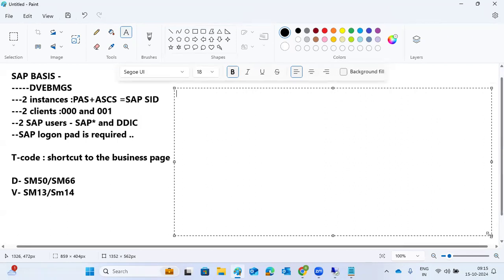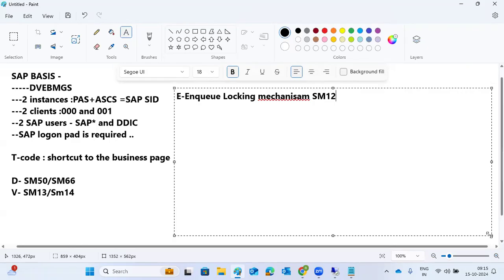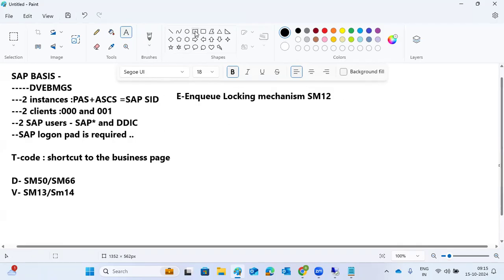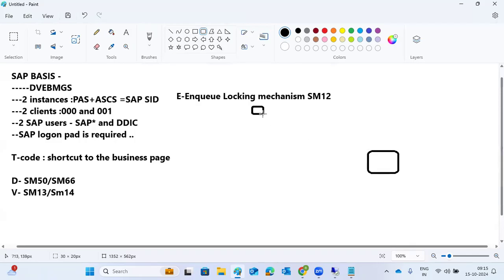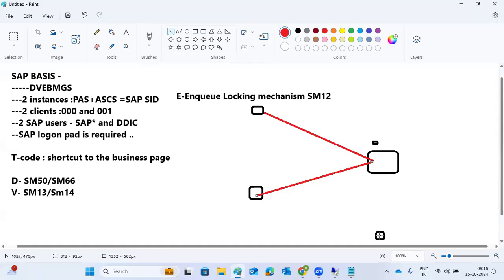Today we discuss the Enqueue (NQ) work process. NQ is the locking mechanism, managed via transaction SM12. The locking mechanism works like this: if multiple users try to edit the same table simultaneously, the NQ work process allows only the first user to edit. Others get display-only access. Think of it like booking a window seat — first person to click locks the seat.